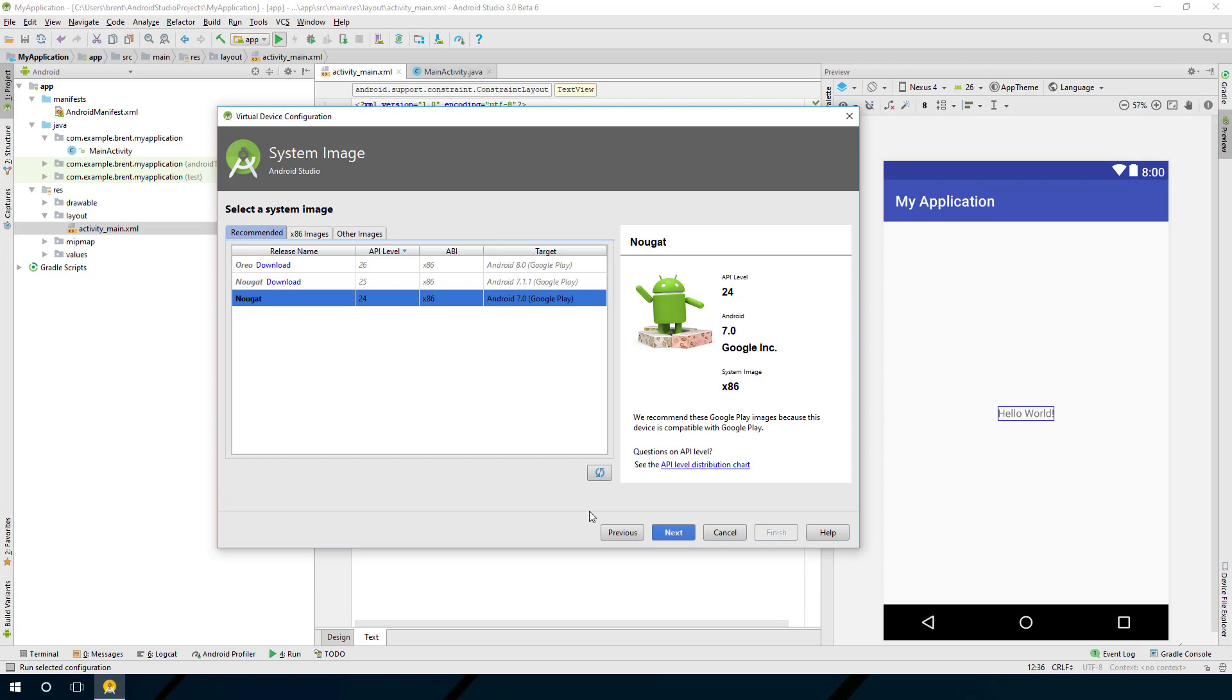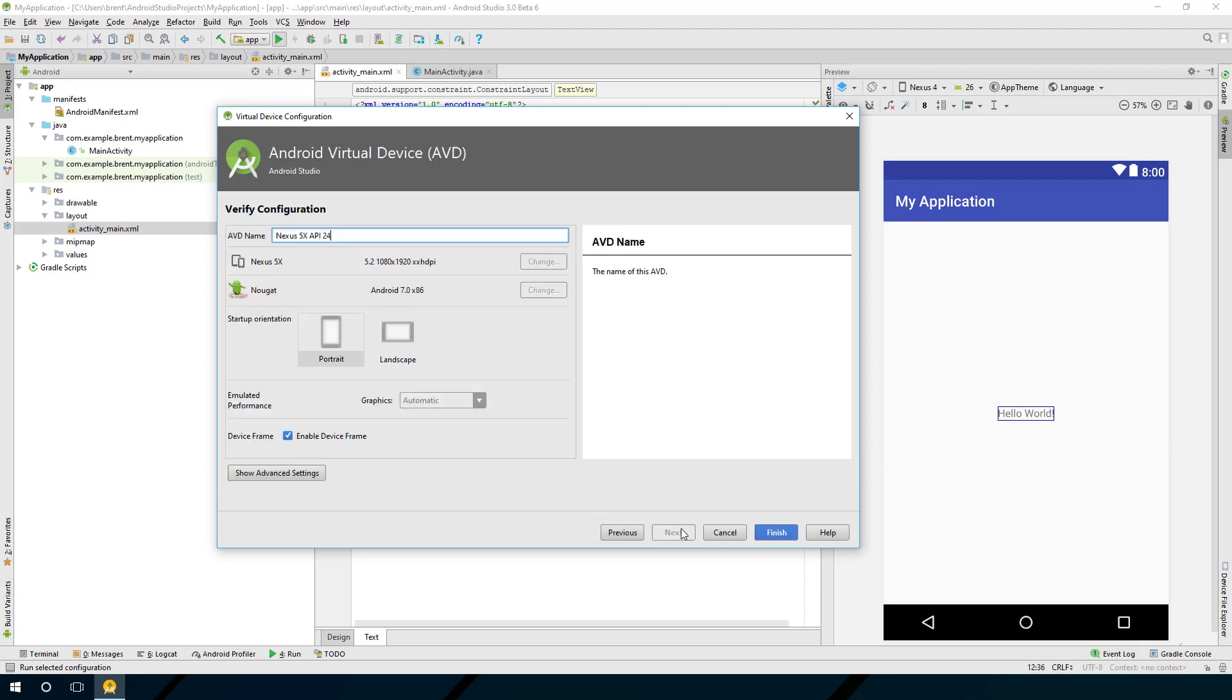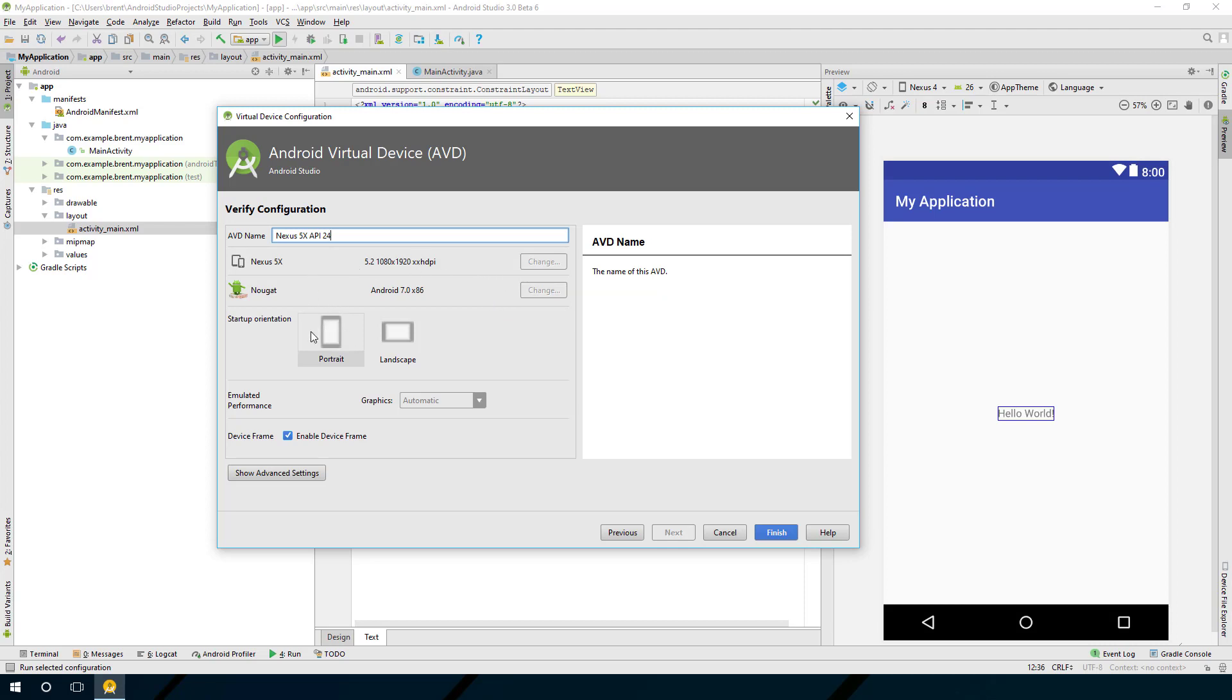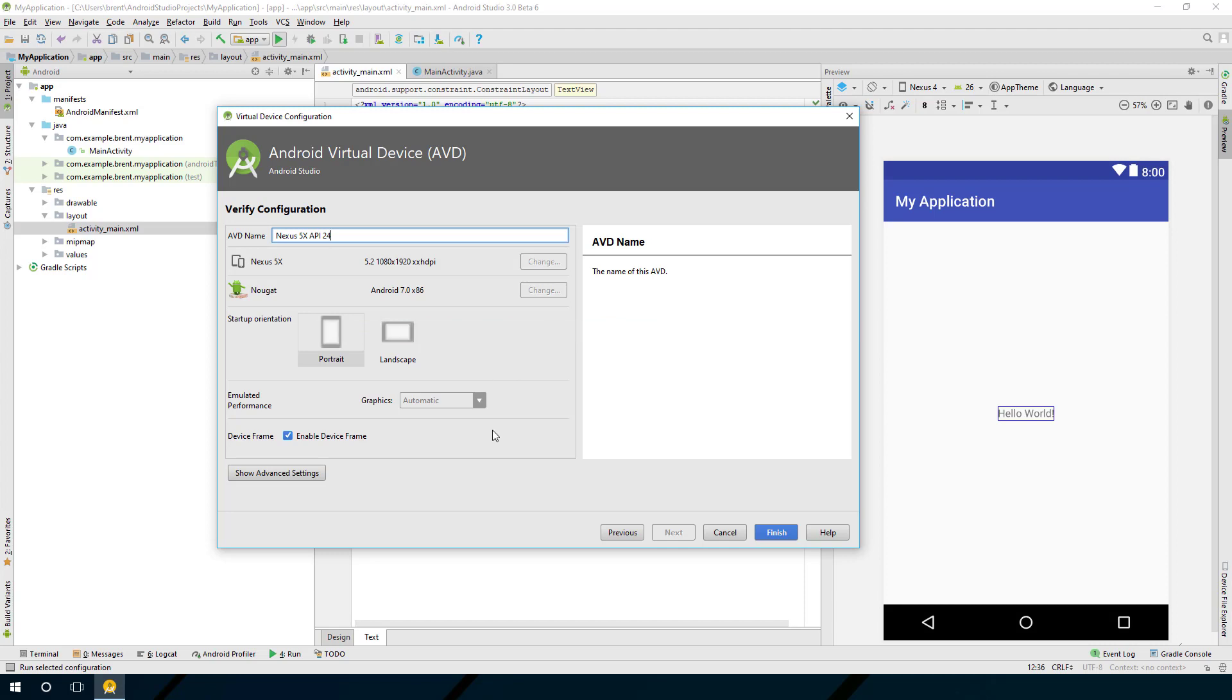There's a few settings you can change. You can have what we call some default startup where we have the portrait or landscape. This is the name of the image that we've created, and the device frame shows you basically it looks like the phone itself. There are some things you can do with advanced settings, but we don't need to worry about that. Go ahead and choose finish.